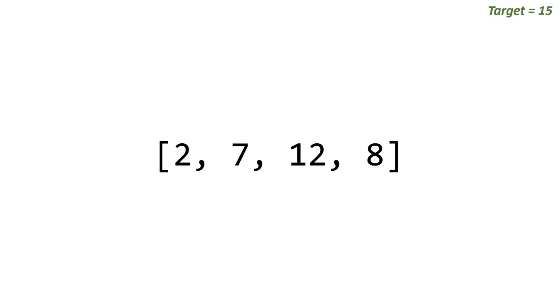We have the brute force solution and then a slightly better optimized version. The brute force solution for this is to simply create two loops and start at 2. In this case we'll start at 2 and 7 and we'll check. So we'll say is 2 plus 7 equal to 15? No.